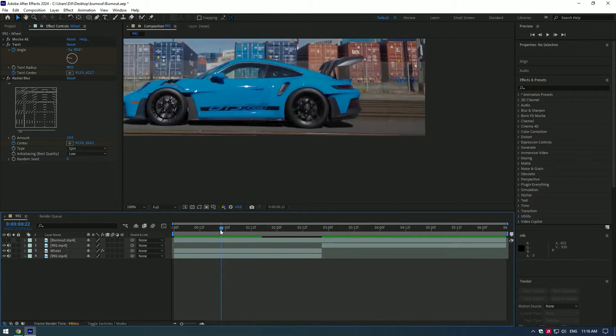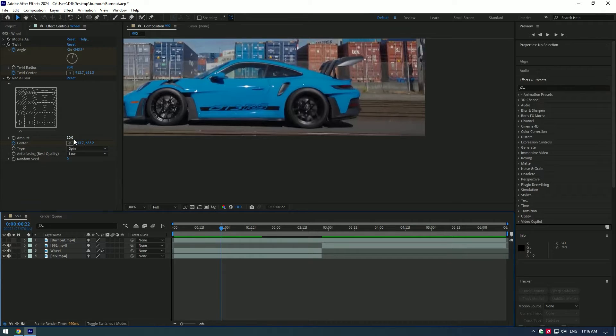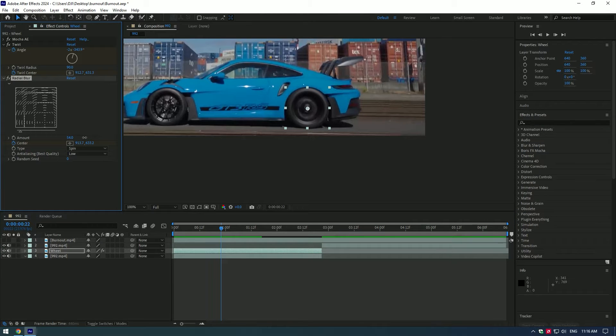As you finish centering, change blurriness amount to around 50, or play around until it makes you happy.